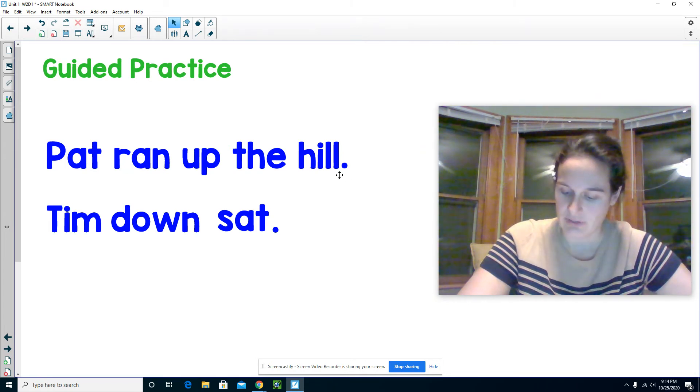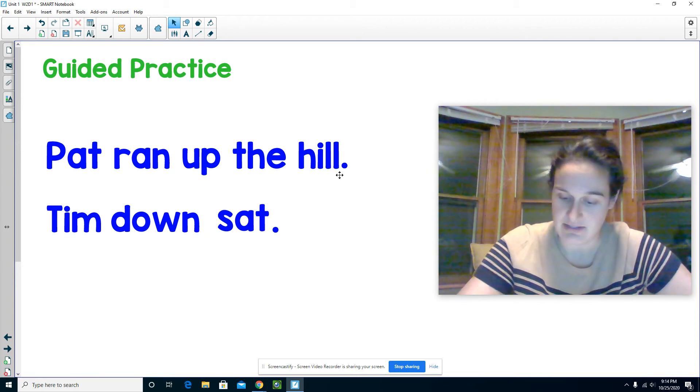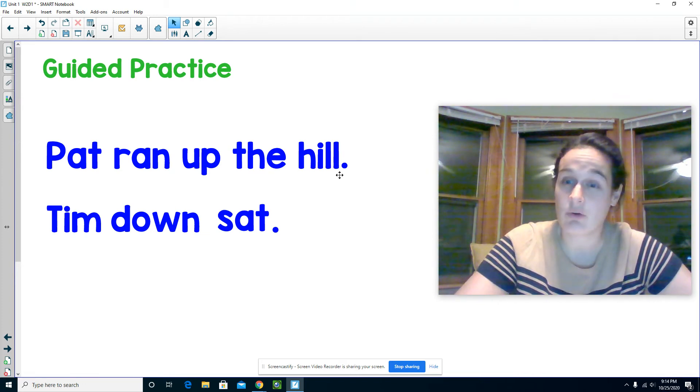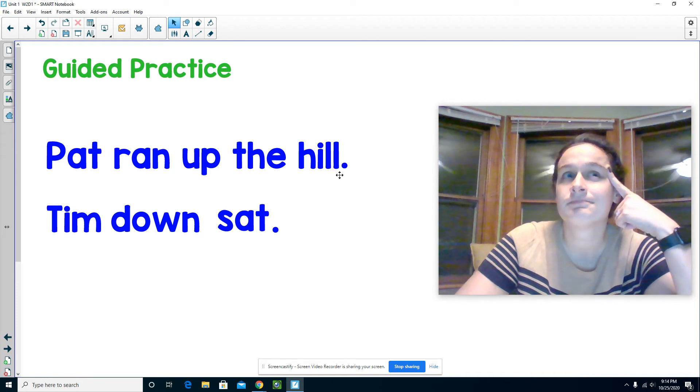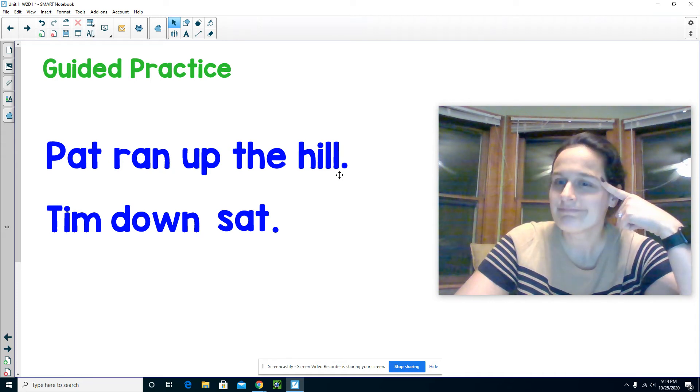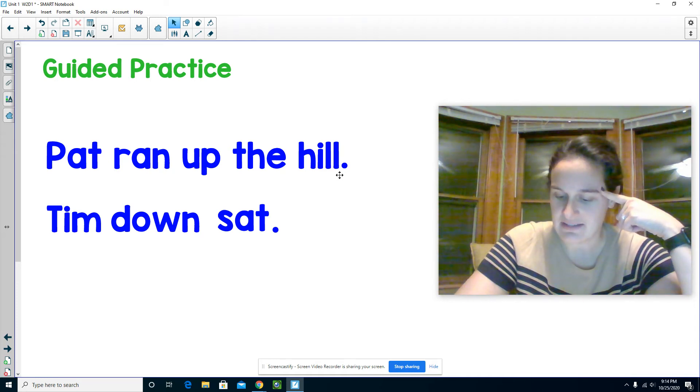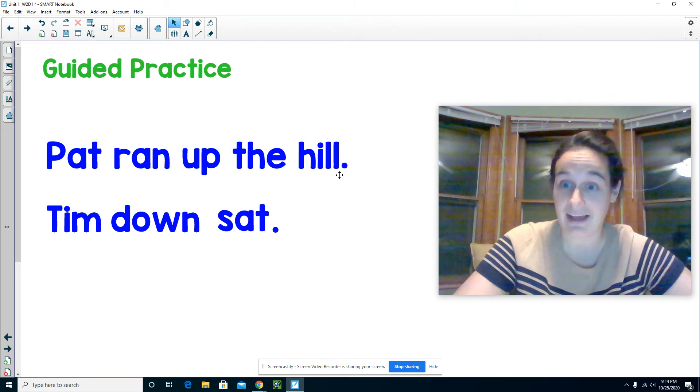So we're going to think, does that sentence have the words written in an order that makes sense? Yeah, that sentence makes sense and it tells a complete idea.